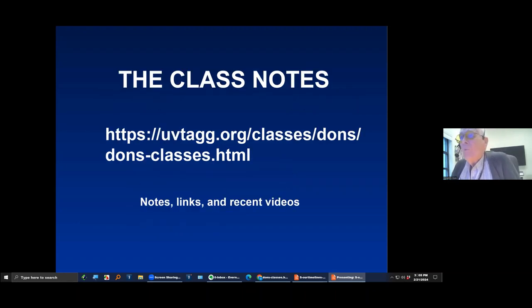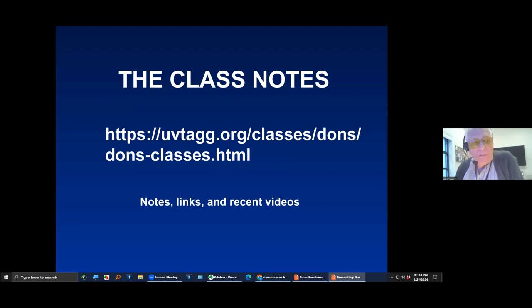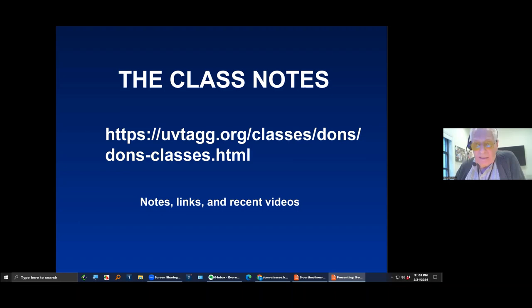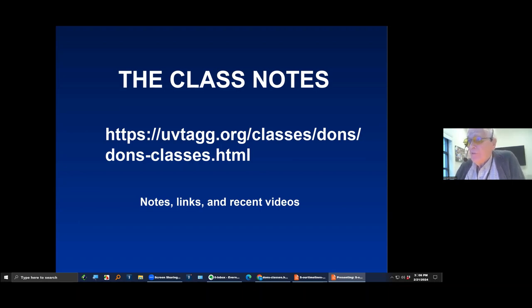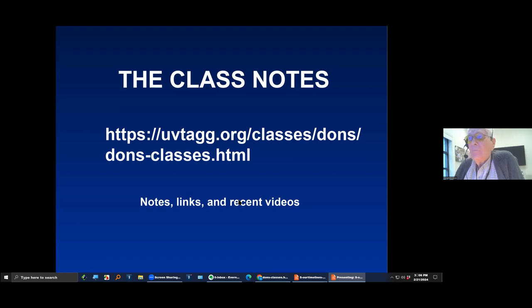The notes are on my website — that's UVTAGG, Utah Valley Technology and Genealogy Group dot org. We've been in existence for 33 or 34 years. We were the old PAF users group; we changed the name 15 years ago. We still teach classes on the second Saturday of the month and weekday classes like this one. The notes are stored there with working links, and videos from the last several years are recorded and posted there too.